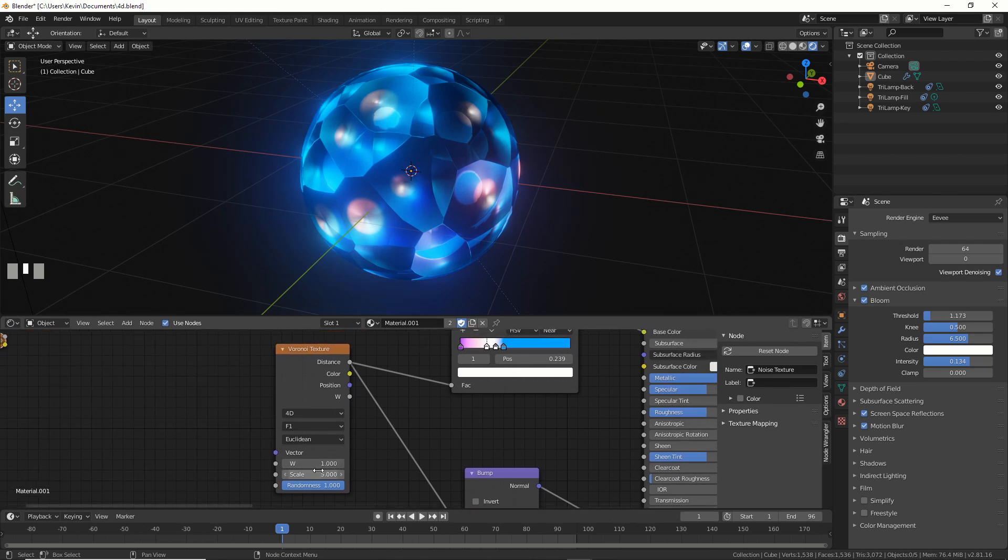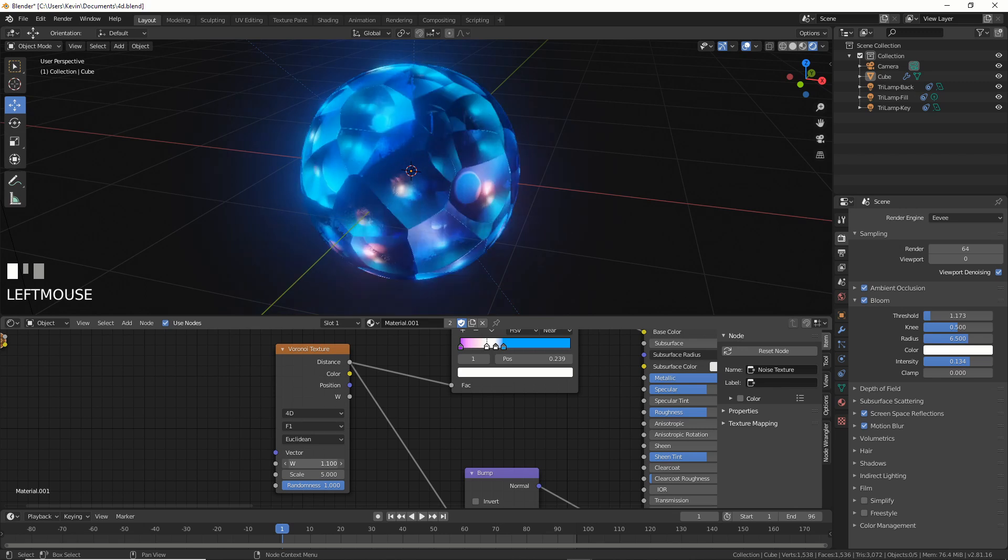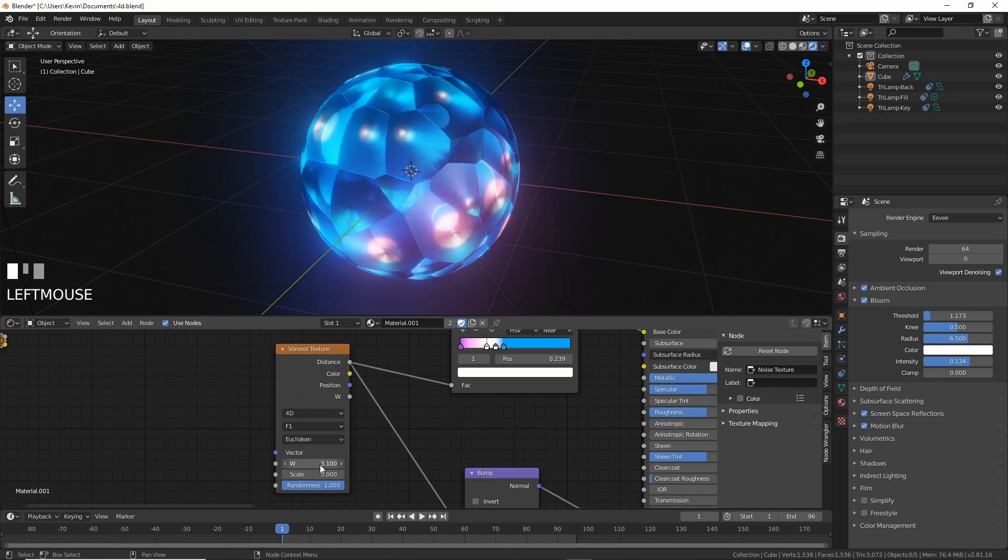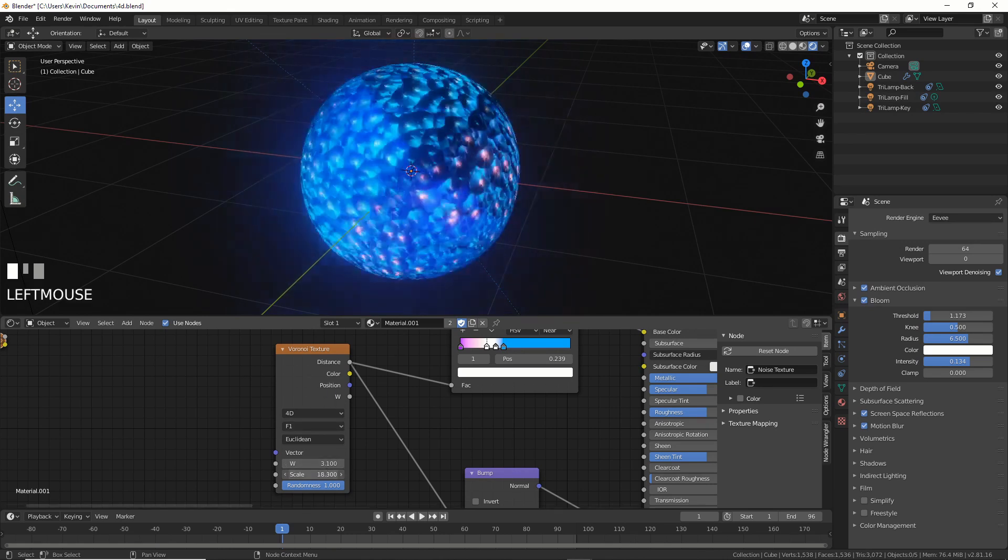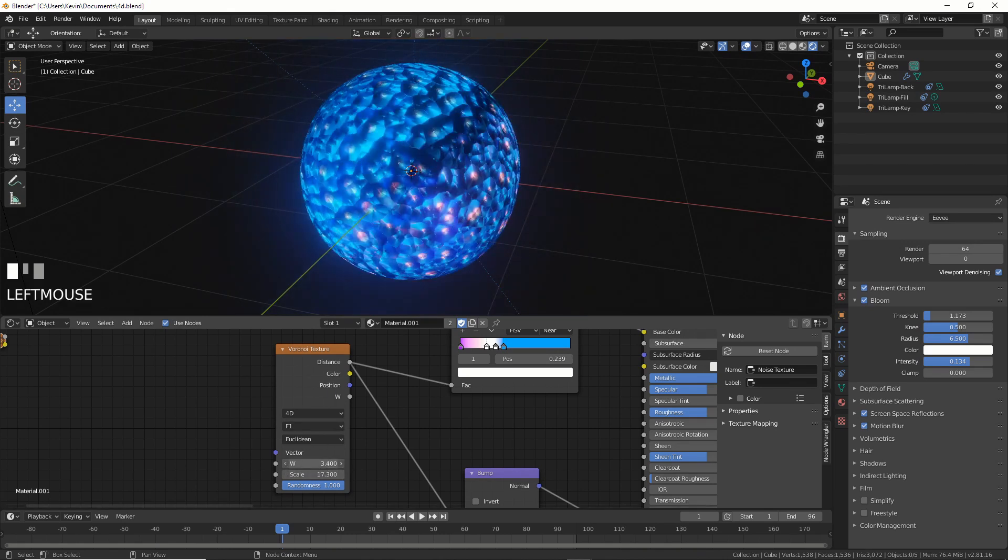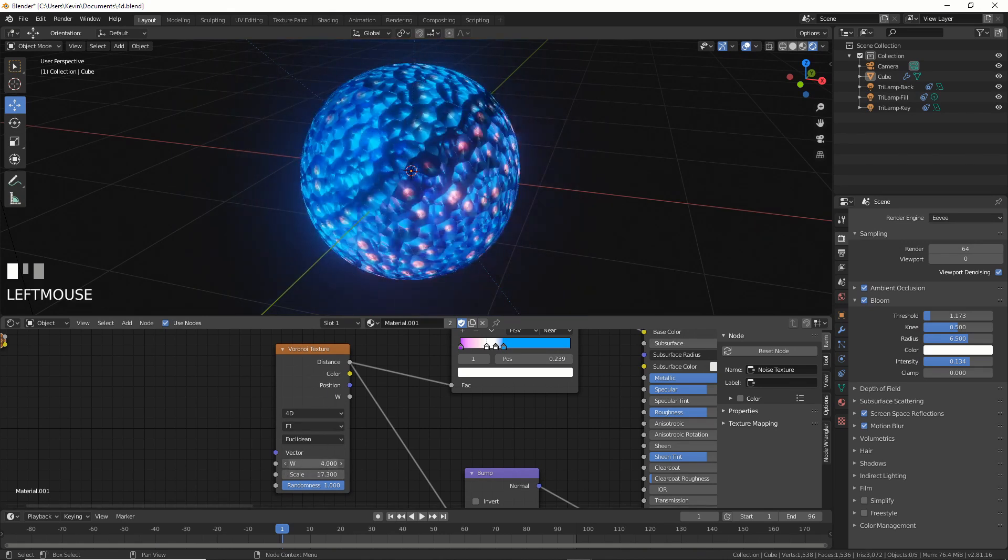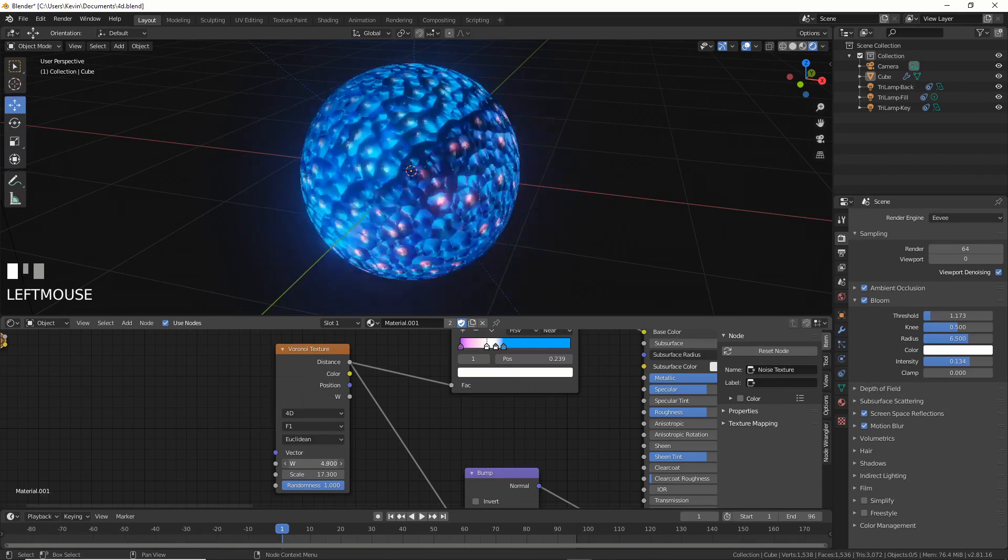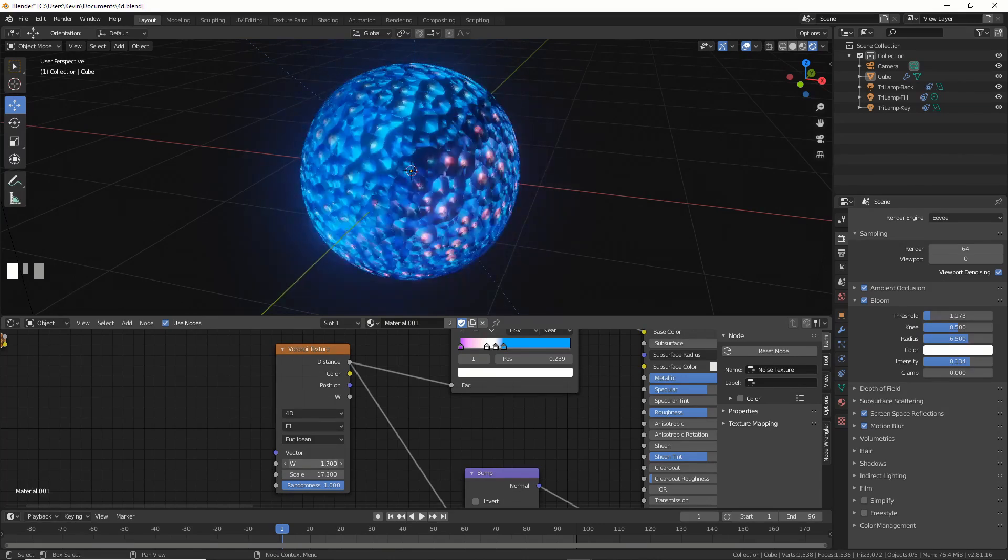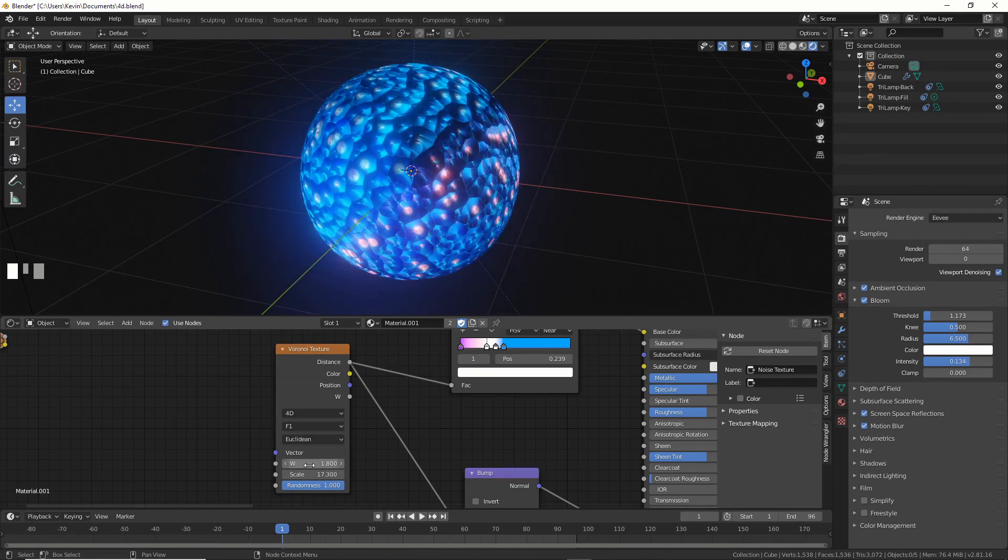And what this does is it allows us to animate the texture on the object without really affecting the scale. This is for Voronoi, right? So if I up the scale here and I still do this, look at that. I'm animating without anything else being plugged in.